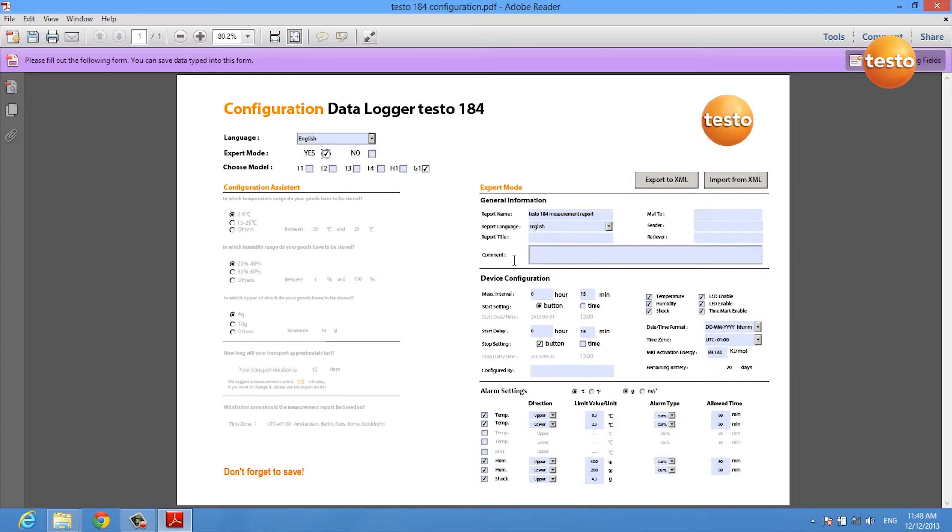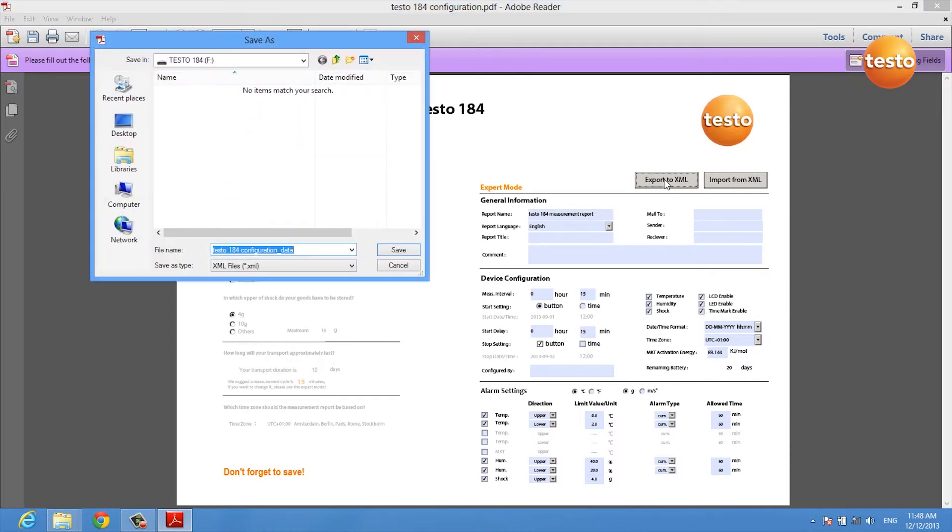After you've done all the configuration in here, you export the configuration to an XML file which you save on the data logger itself.